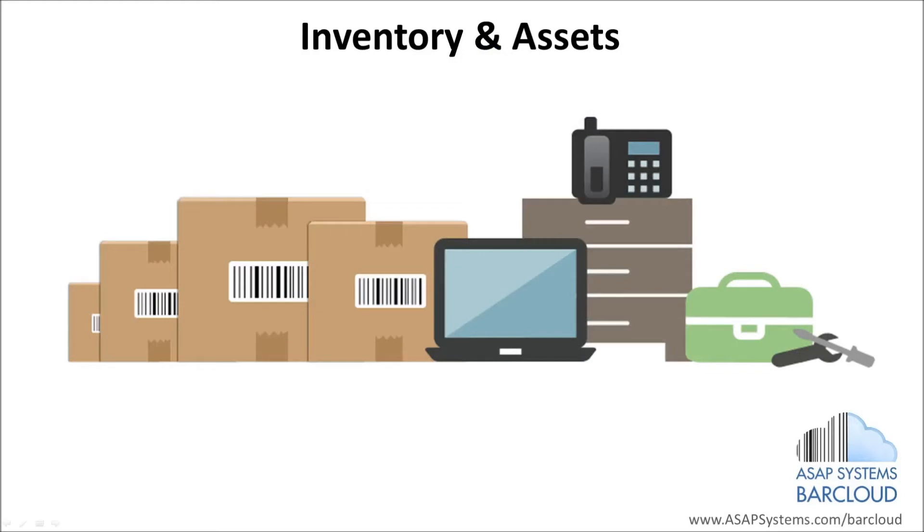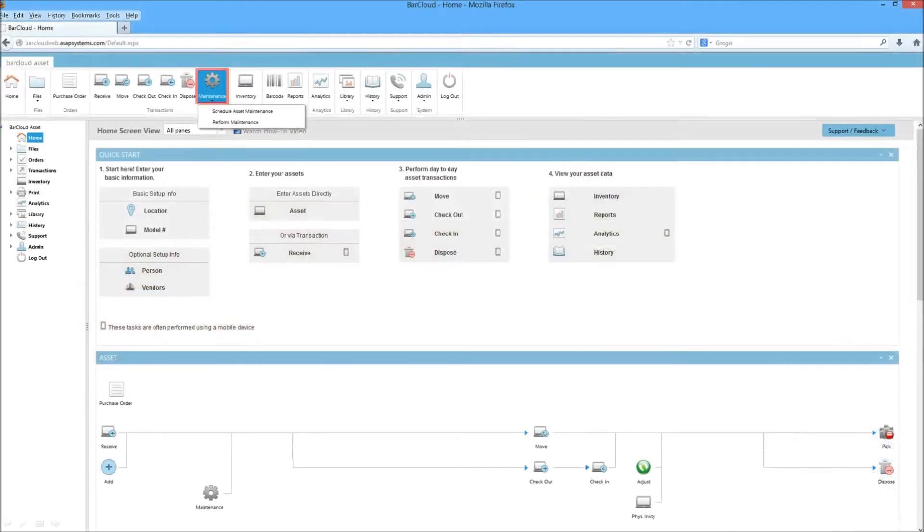And now, ASAP Systems BarCloud introduces asset maintenance for BarCloud Web.